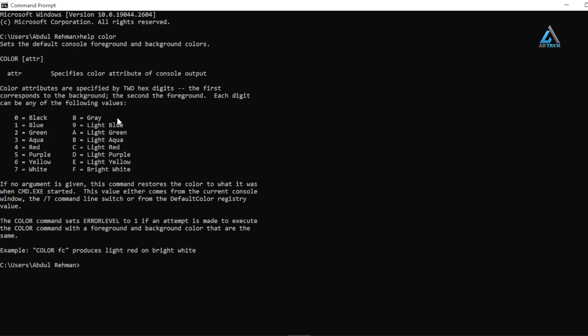Type 'color' followed by the code that corresponds to the color of your choice. For me, I'll choose the green color code.